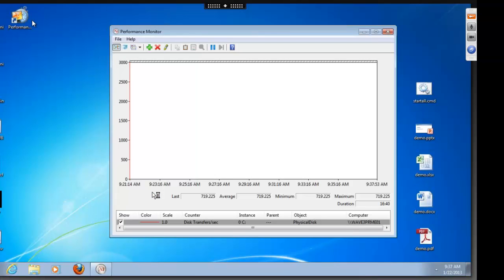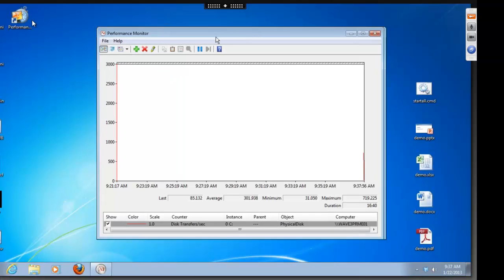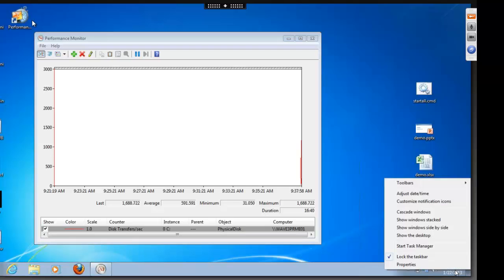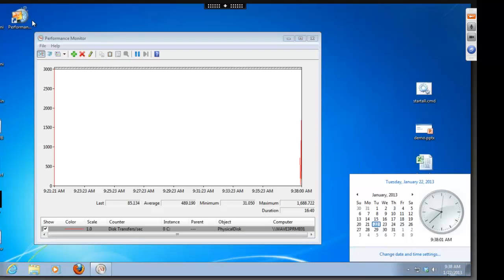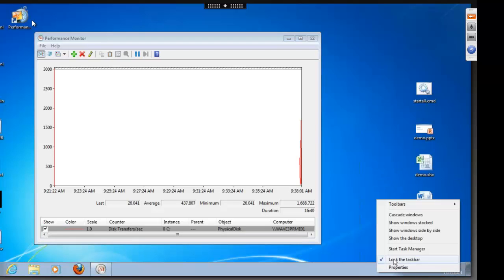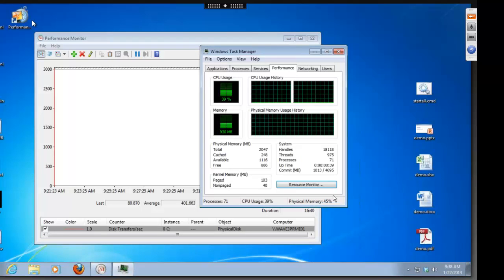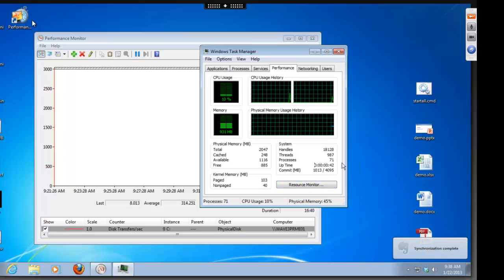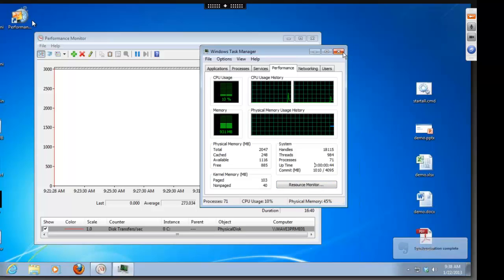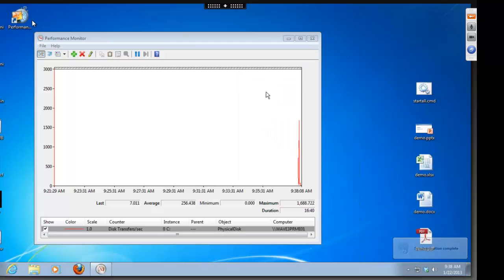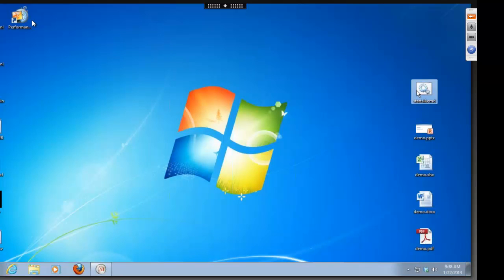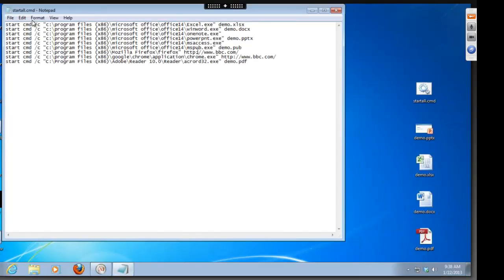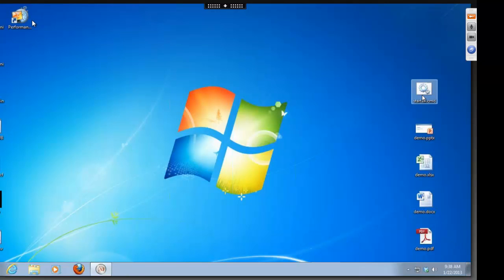Now, let's take a look at launching the same applications on a desktop running on Atlantis ILIO in memory storage. Here, you can see that I've rebooted this system just 40 seconds ago, so we know all the read caches and write caches have been flushed. We will run the same script, launching the same applications that we did in the previous test. You can see that here, and here we go. We'll launch that script.